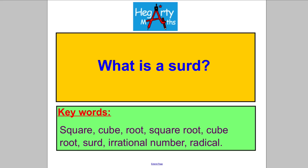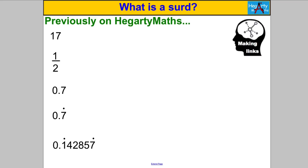Hi there and welcome to another video from HegartyMaths. It's Mr. Hegarty here, and in this video we're discussing: what is a surd?